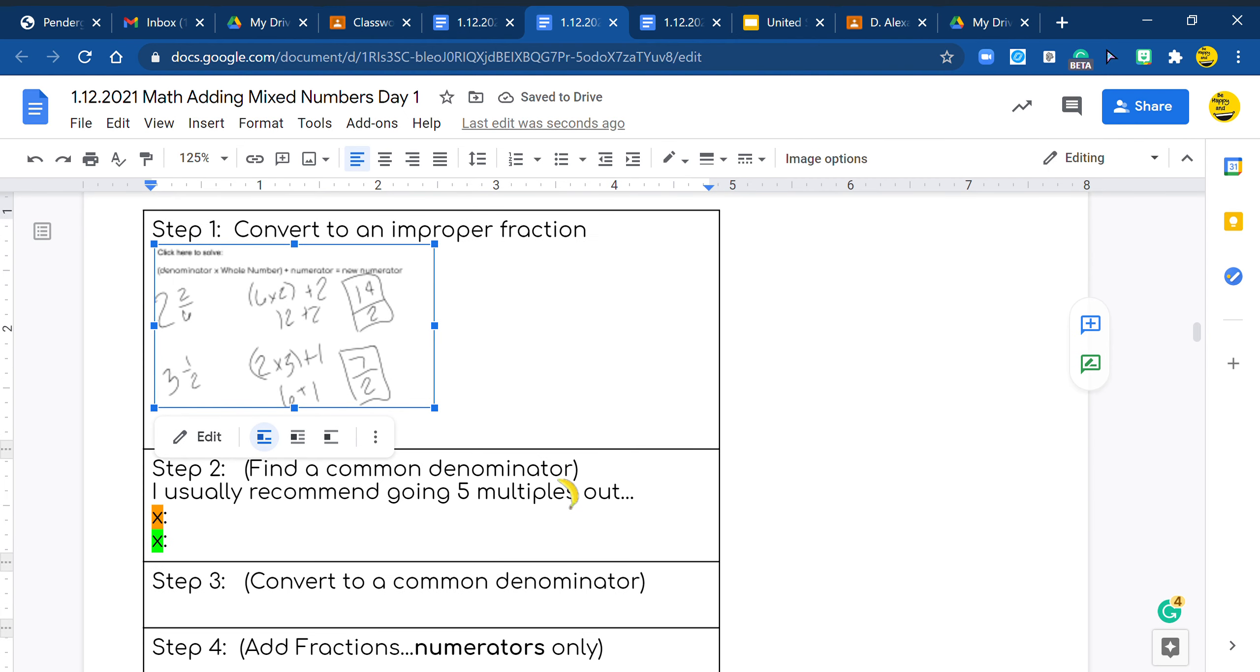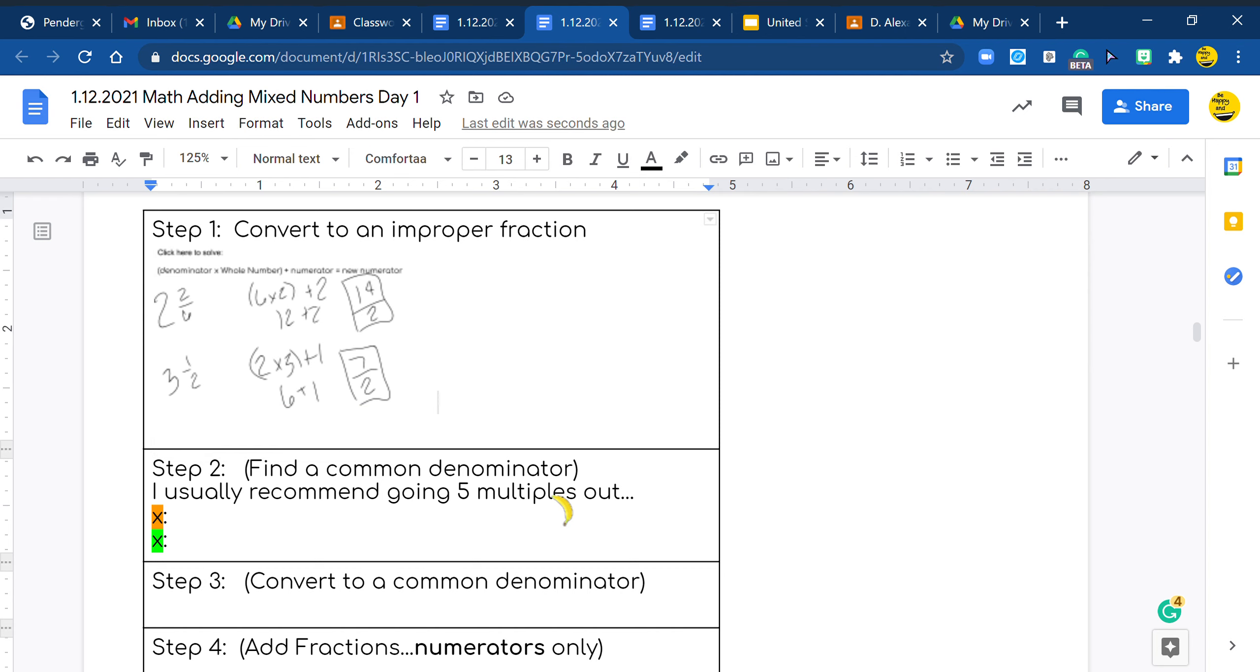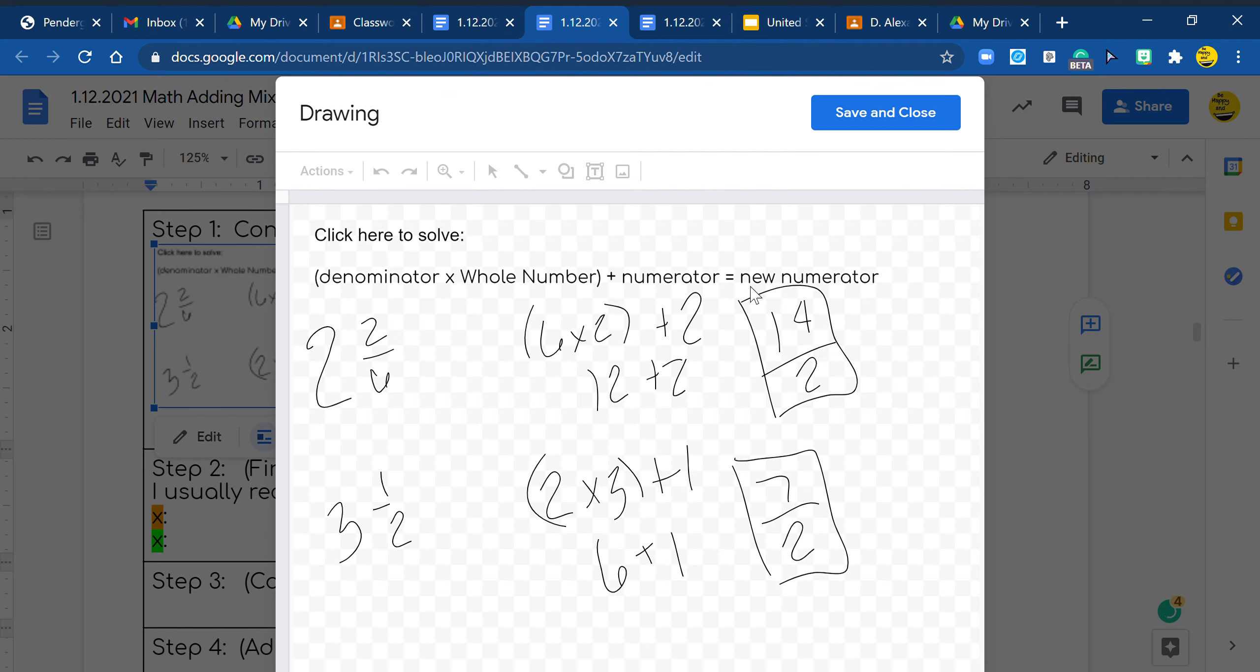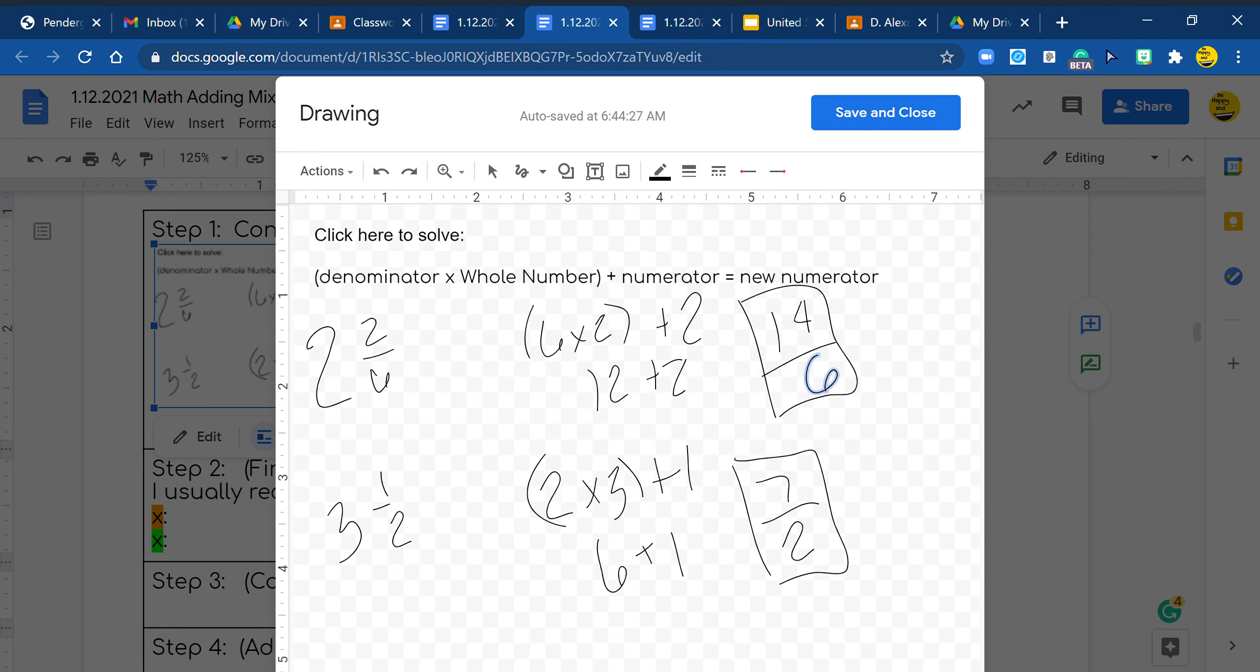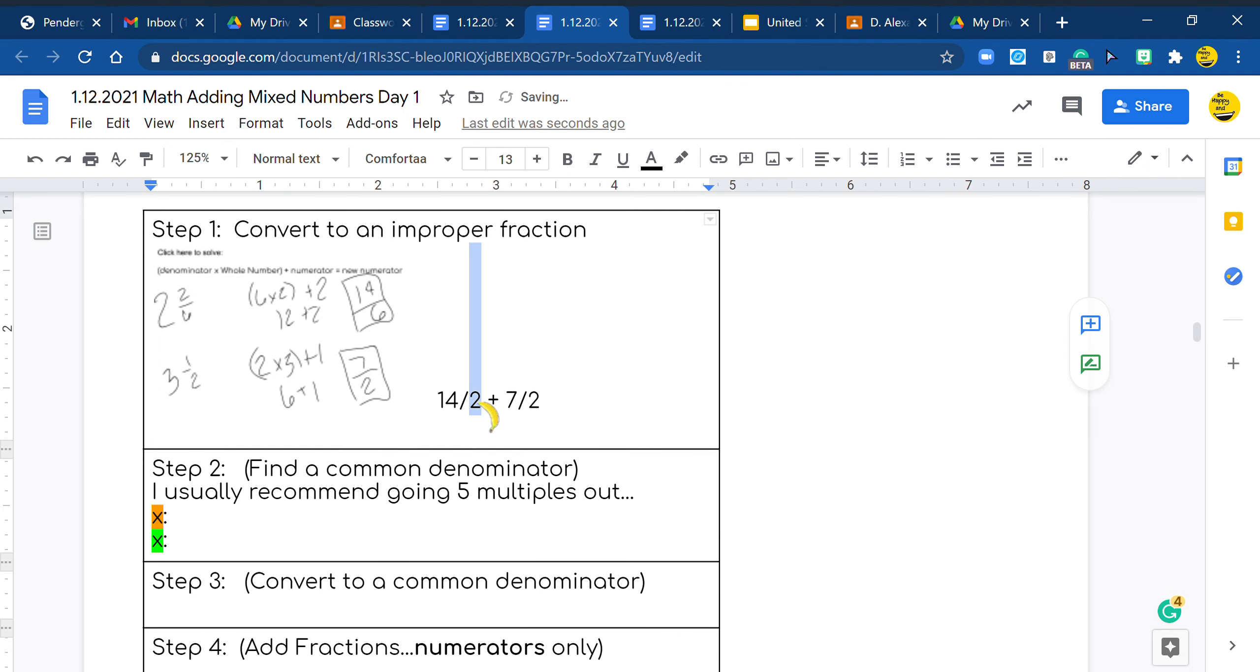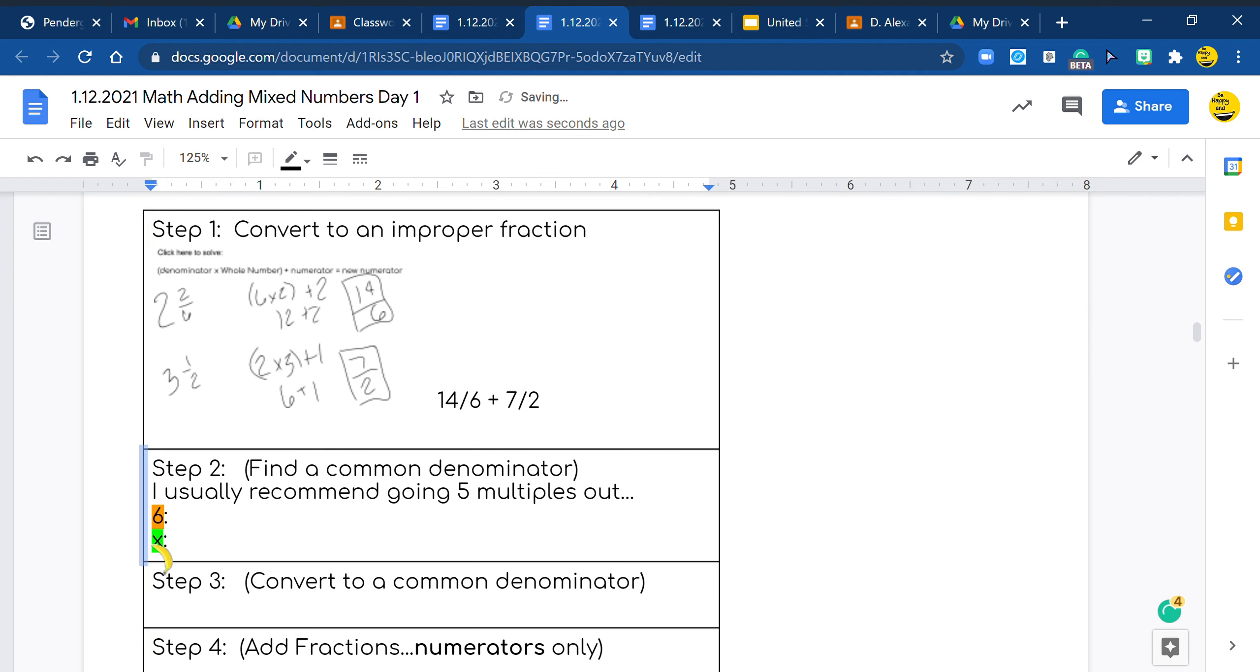So there's a couple things we could do here, but we're going to leave it alone. We have 14 halves plus 7 halves. Oh, it's 14/6, you guys. I did what you guys did. Make sure we keep the same denominator. I just realized I changed my denominator and you're not supposed to. You're supposed to keep it the same. So we have the number 6 and the number 2.